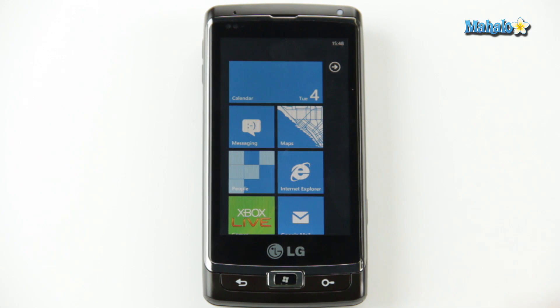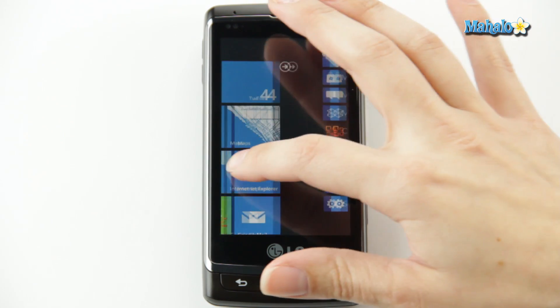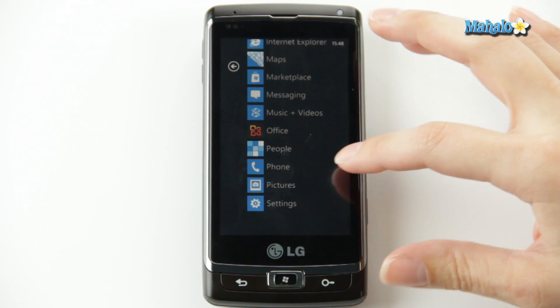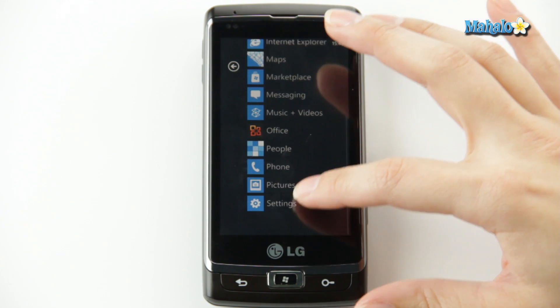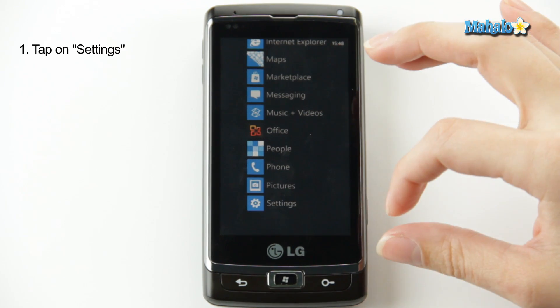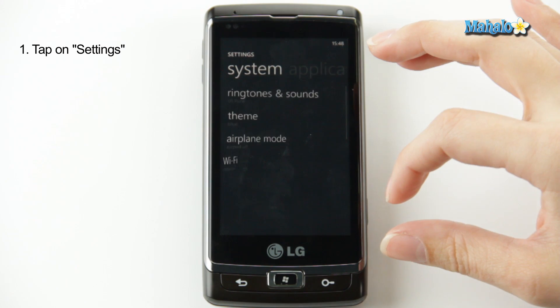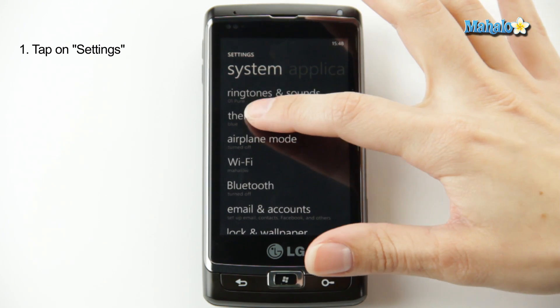From the home screen, you just scroll over to your applications, go to settings, and click theme.